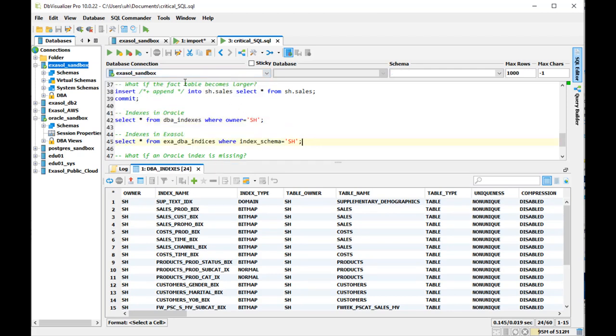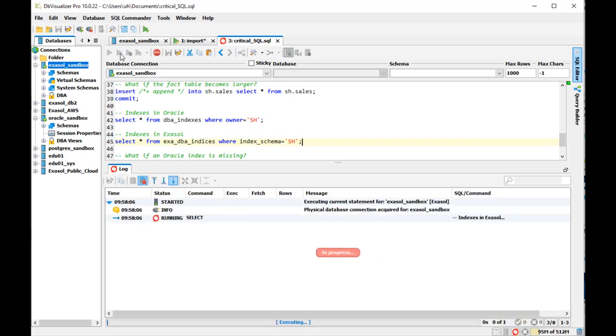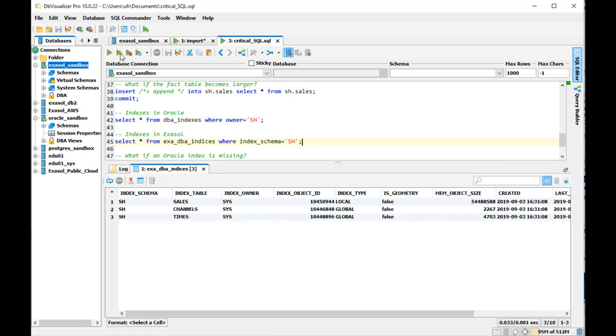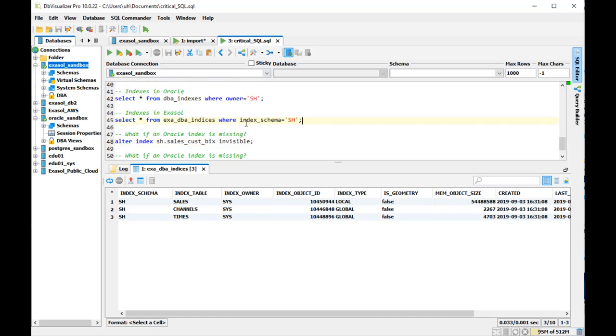On Exasol, on the other hand, I didn't import any indexes. These three indexes got generated automatically.